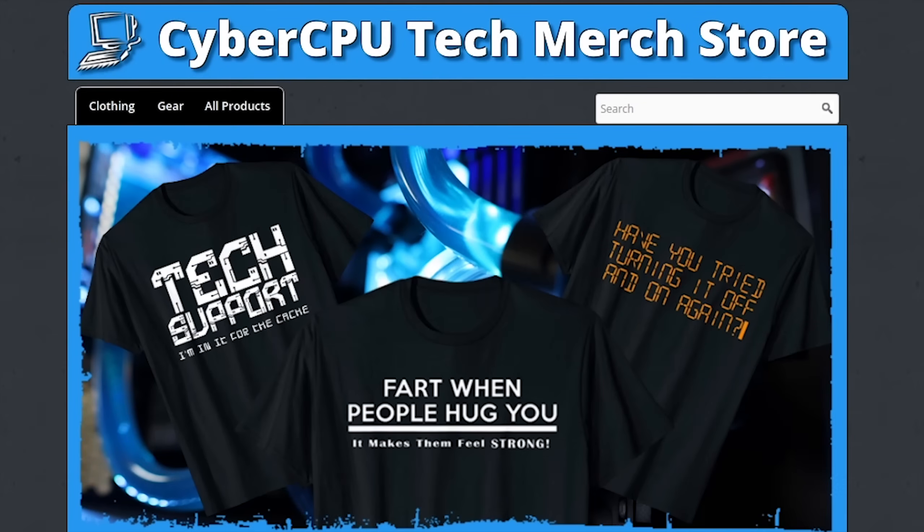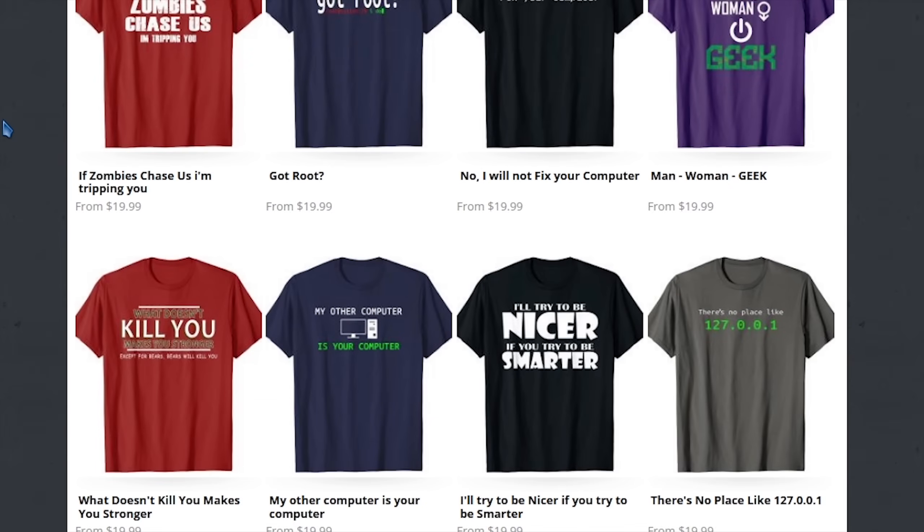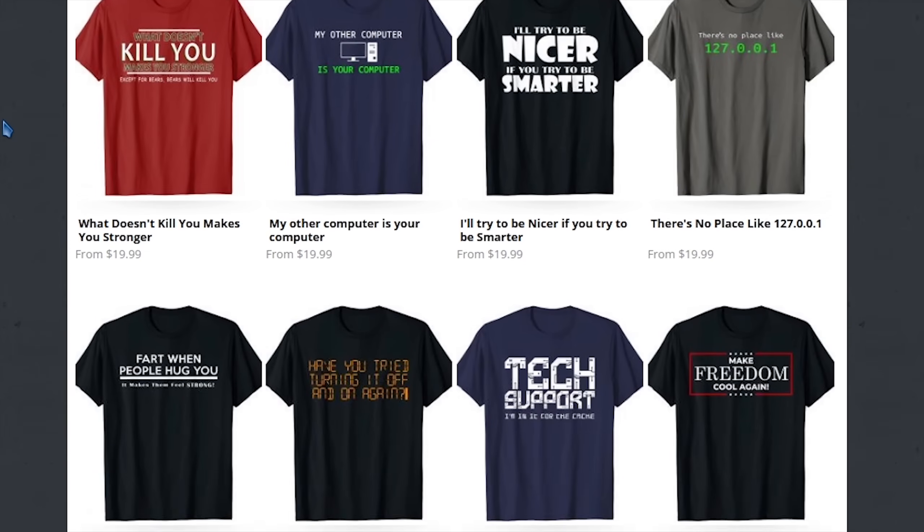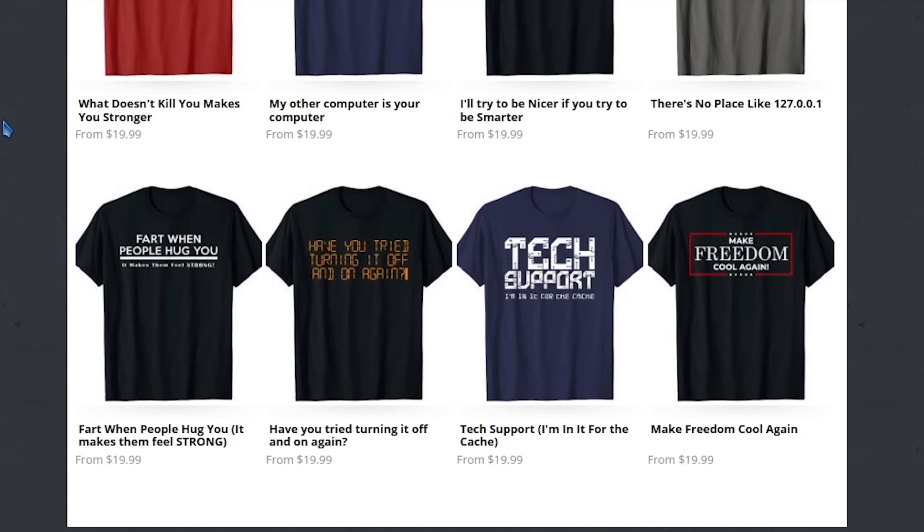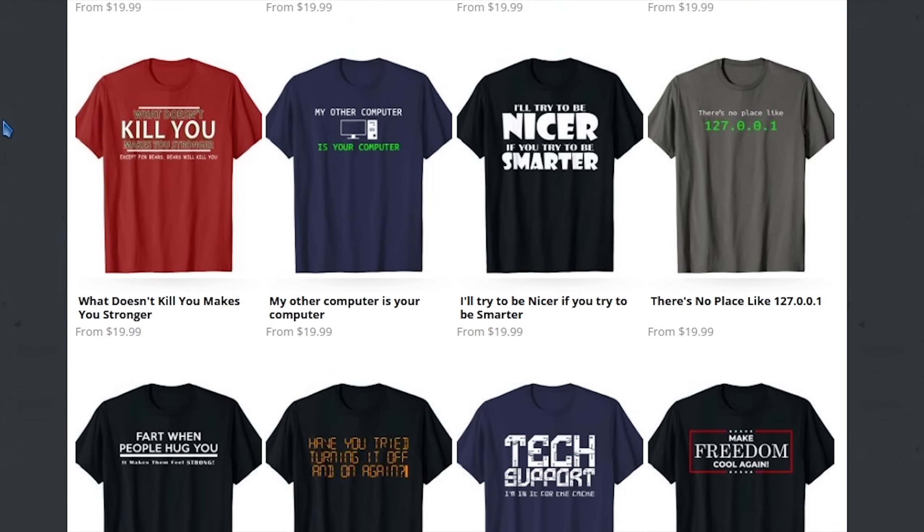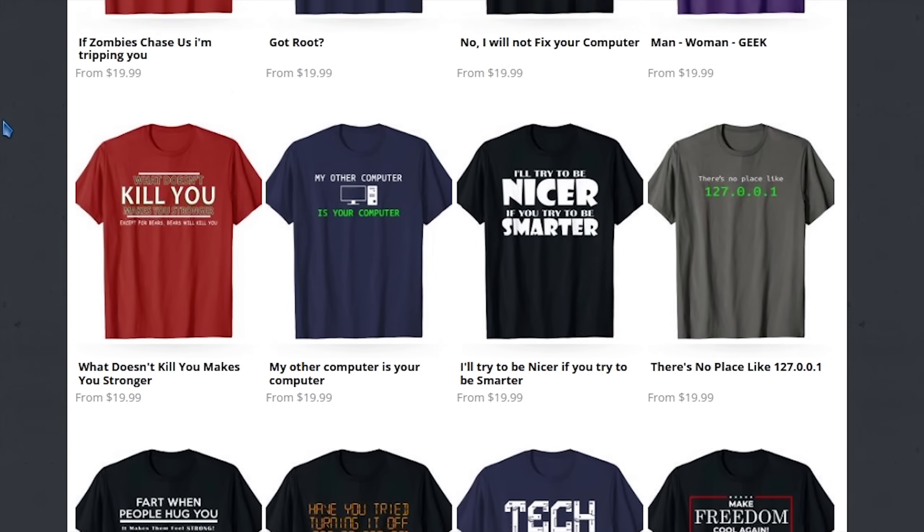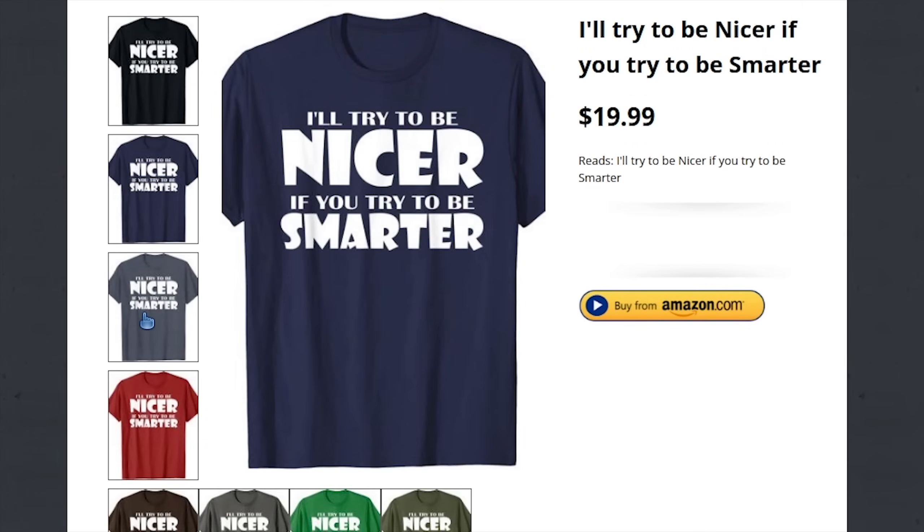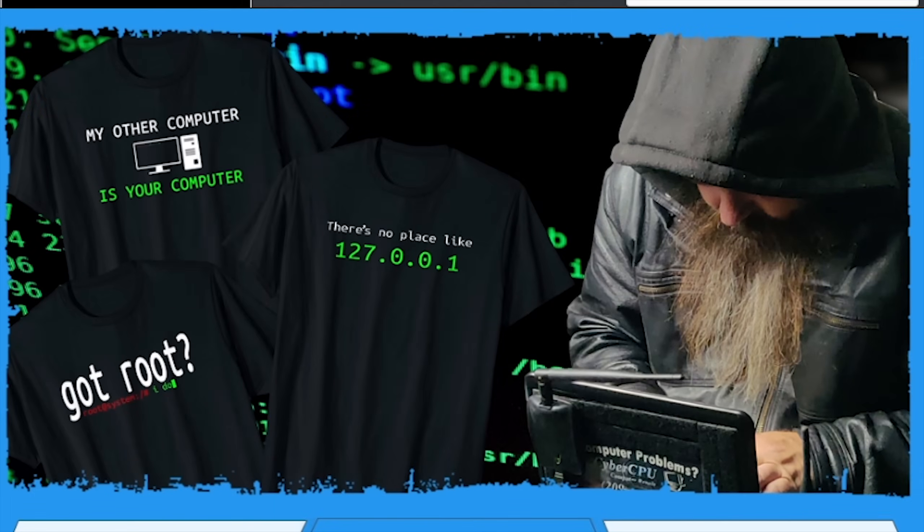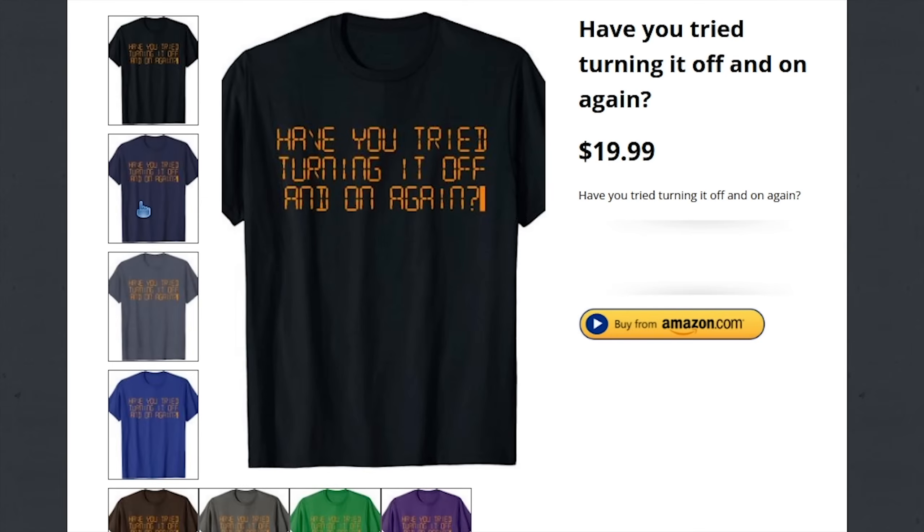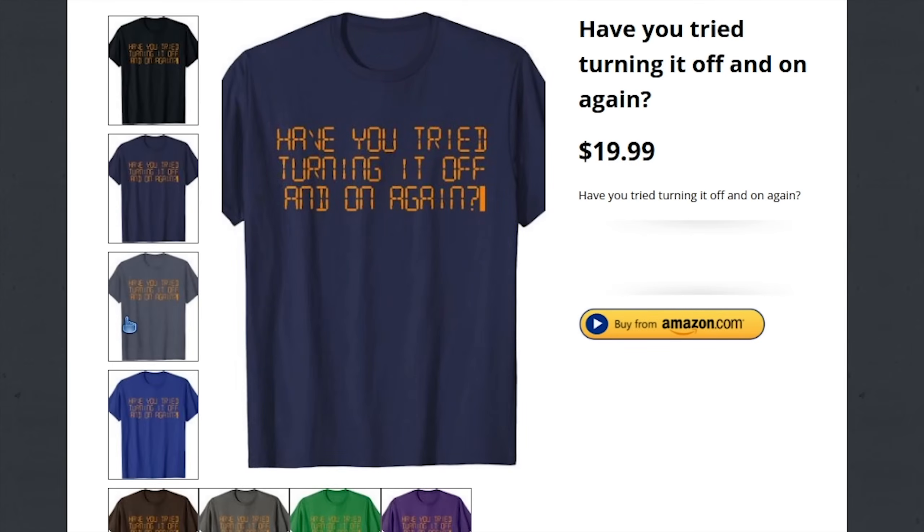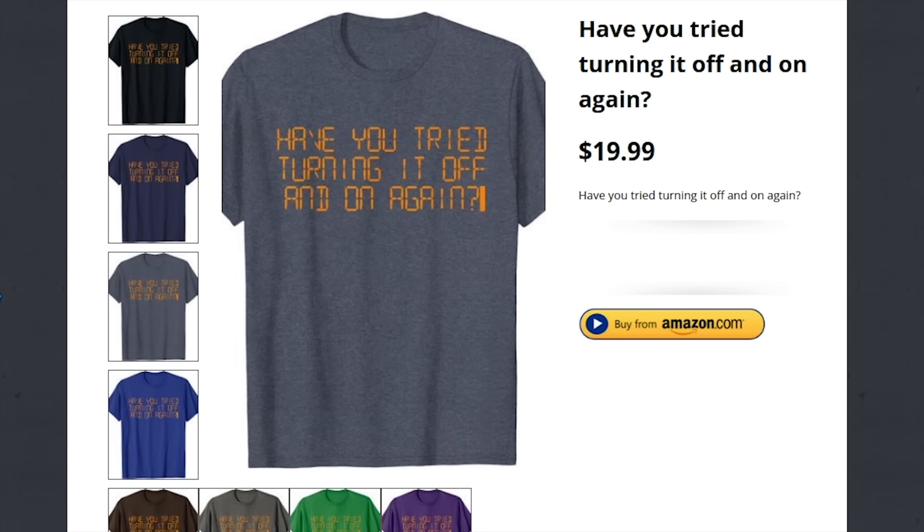This week's sponsor is me. If you'd like to support this channel, the best way is to pick up a t-shirt at CyberCPUTech.com. All my t-shirts are extremely high quality and durable. These are the same shirts I wear in videos, so if you like the shirt I'm wearing, head over to CyberCPUTech.com and pick yourself up one today.